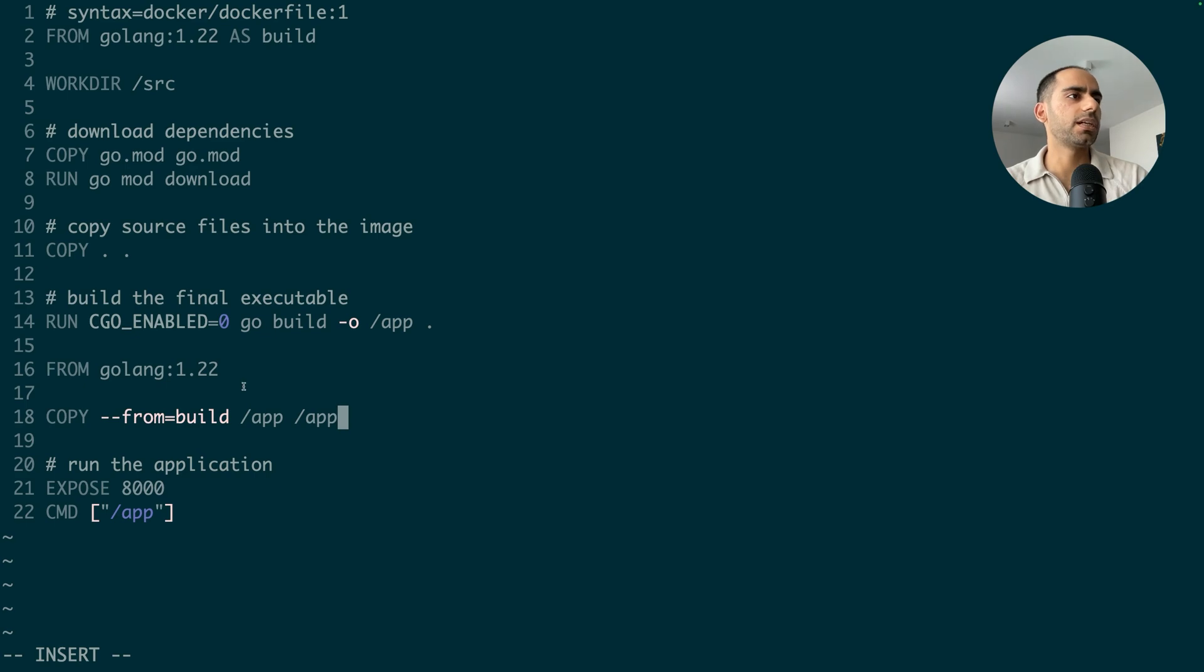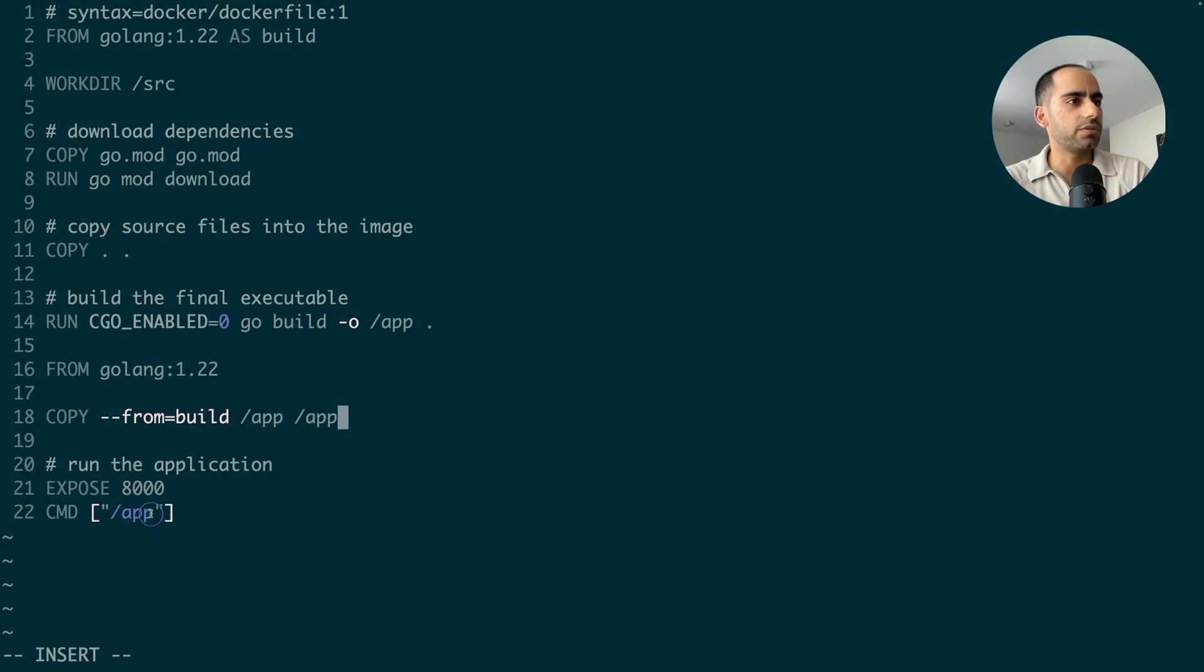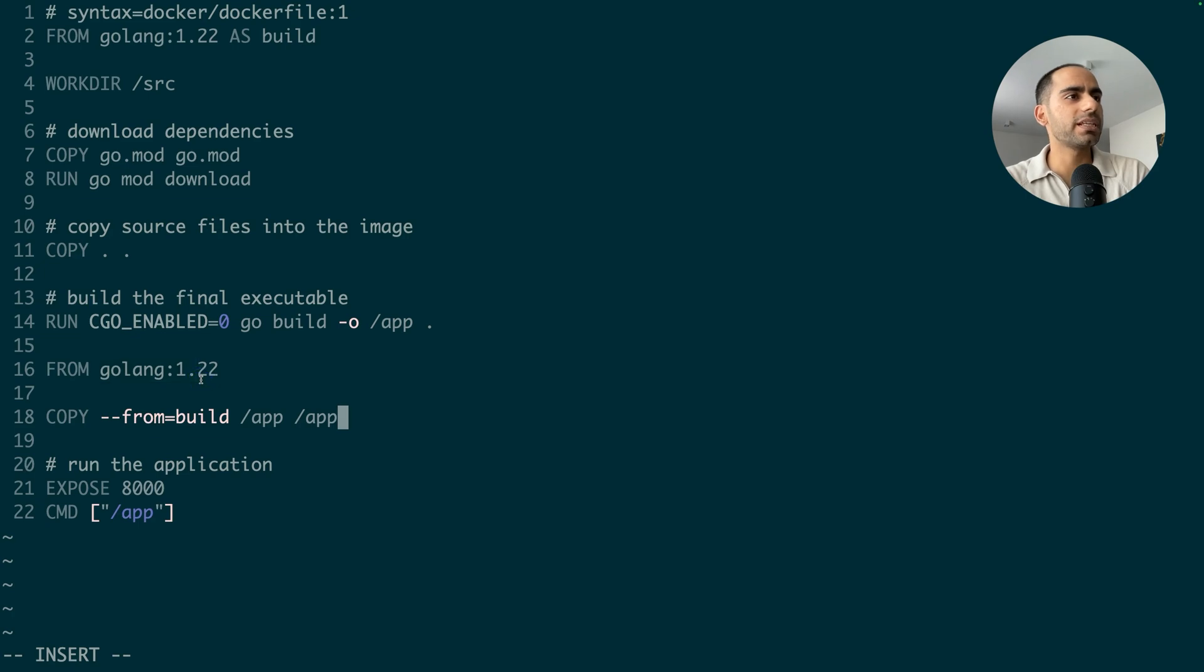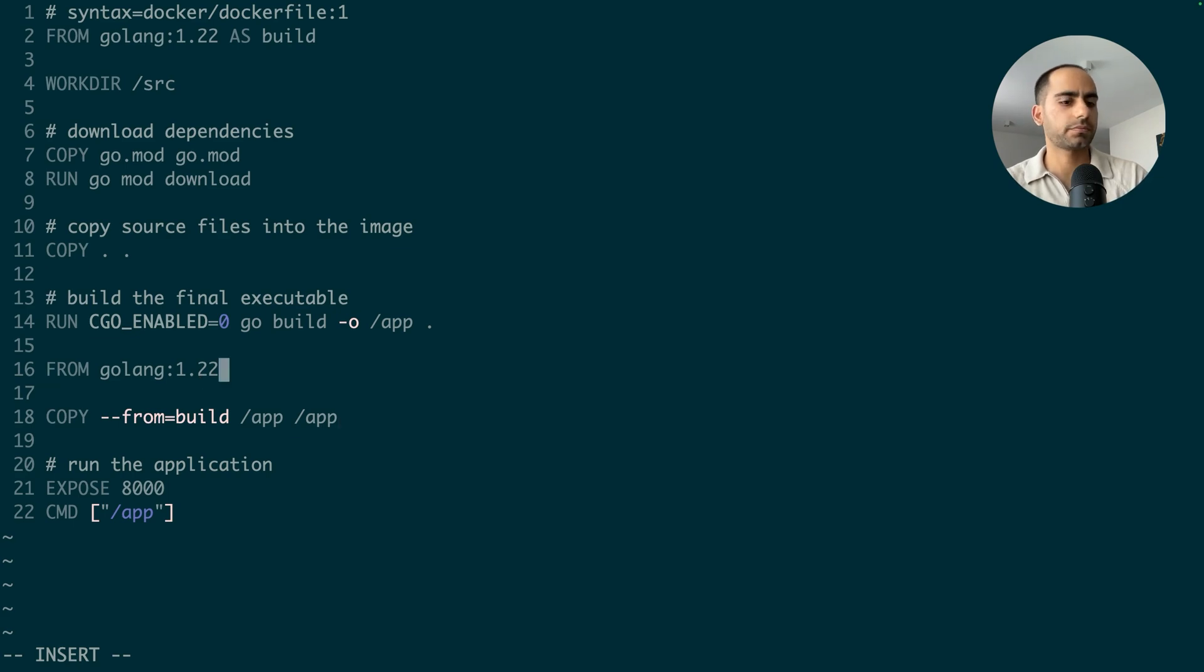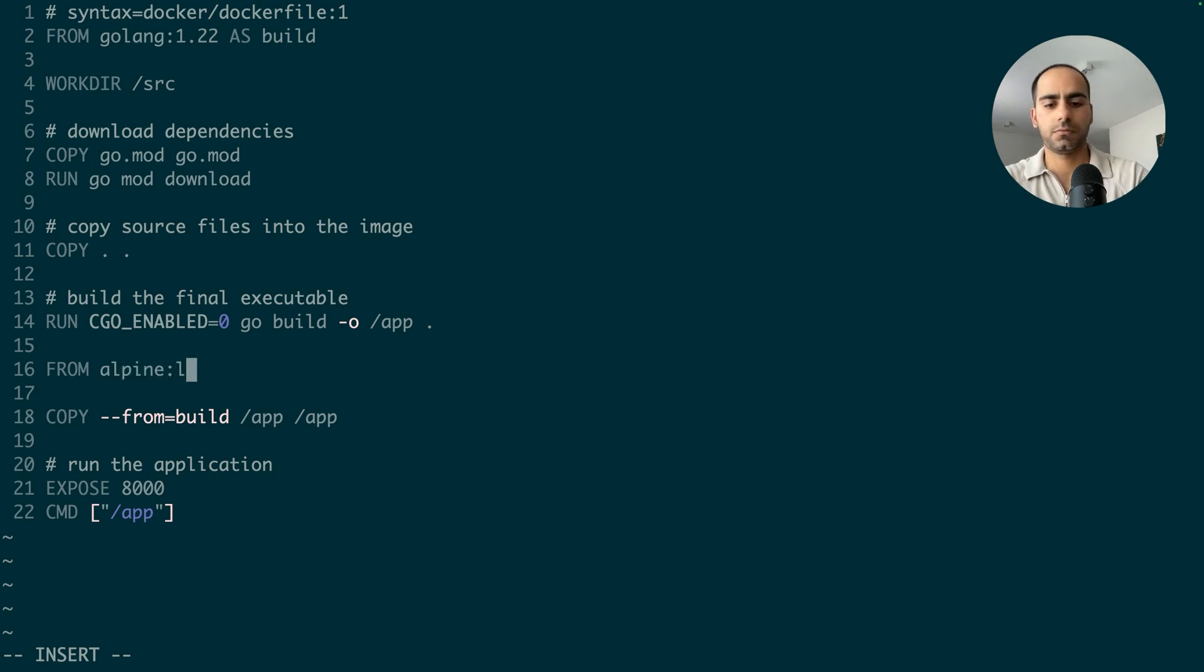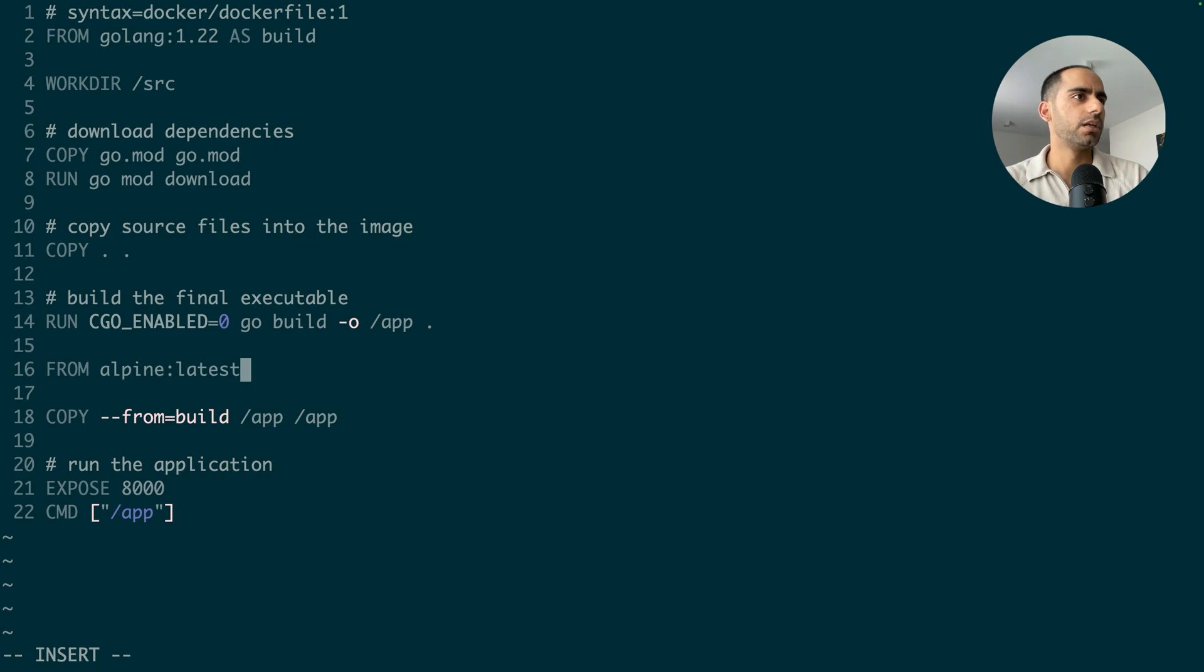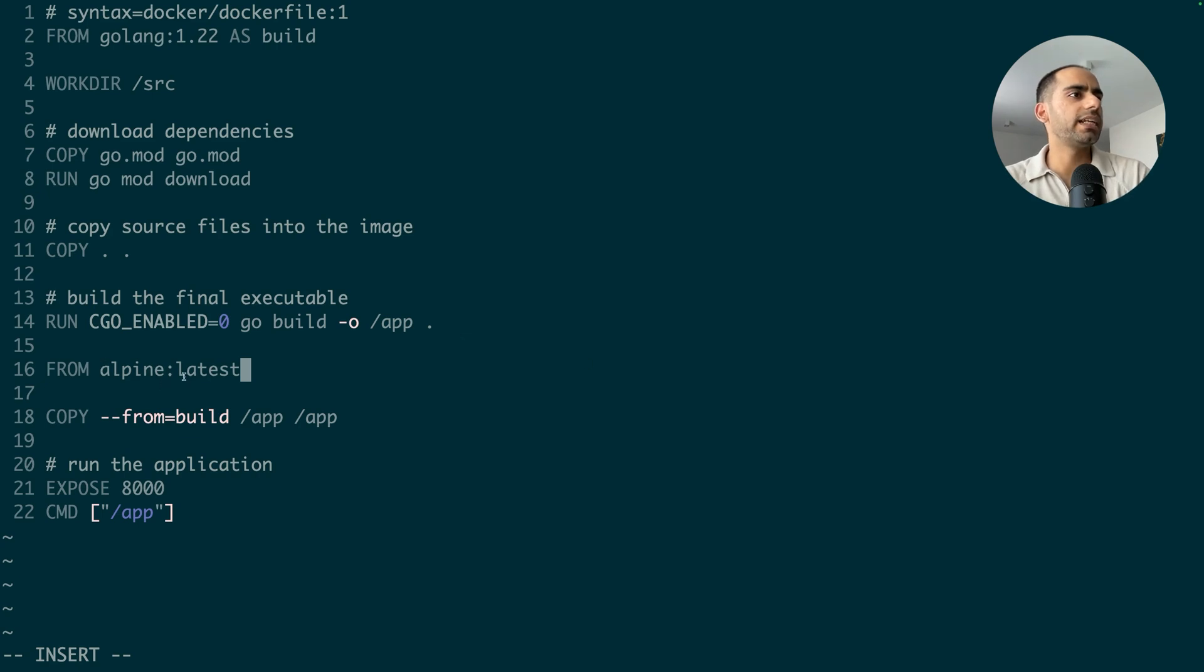But another important thing, my final image contains a standalone executable application. So I don't even need a Golang base image to start with because that base image provides me stuff like Golang compiler and the standard library, but I don't need those things anymore. So let's move to a much lighter base image. Let's do Alpine Linux. Good. Now we're ready to build the image.